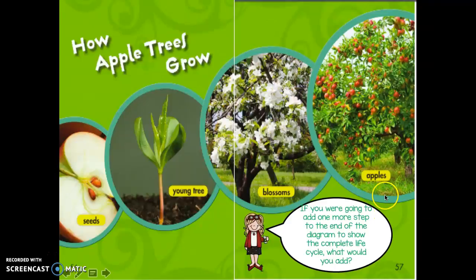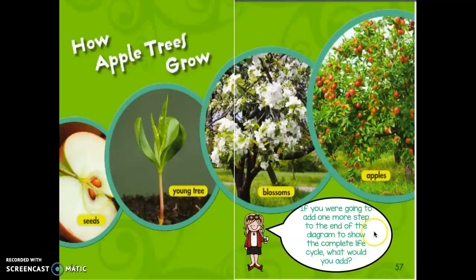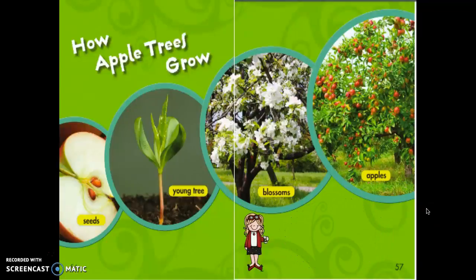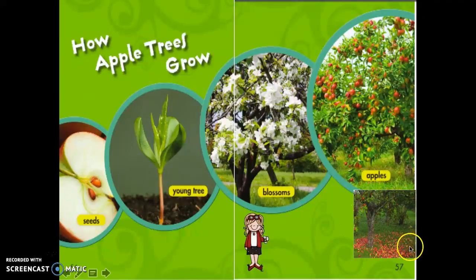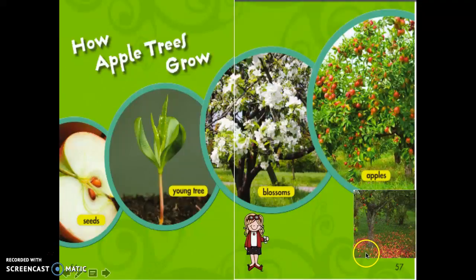If you were going to add one more step to the end of this diagram to show the complete life cycle, what would you add? Tell your partner. What I would add would probably be that picture of the apples falling to the ground and some rotting and the seeds falling out. Is that what you said? Man, we are right there thinking the same thing!